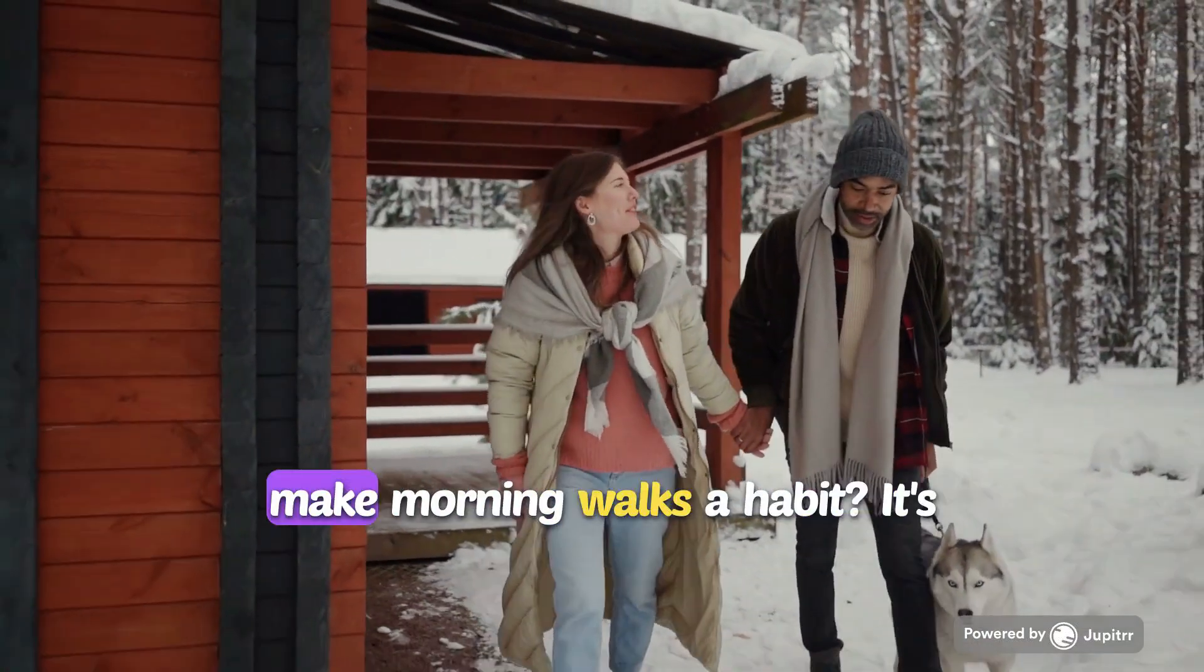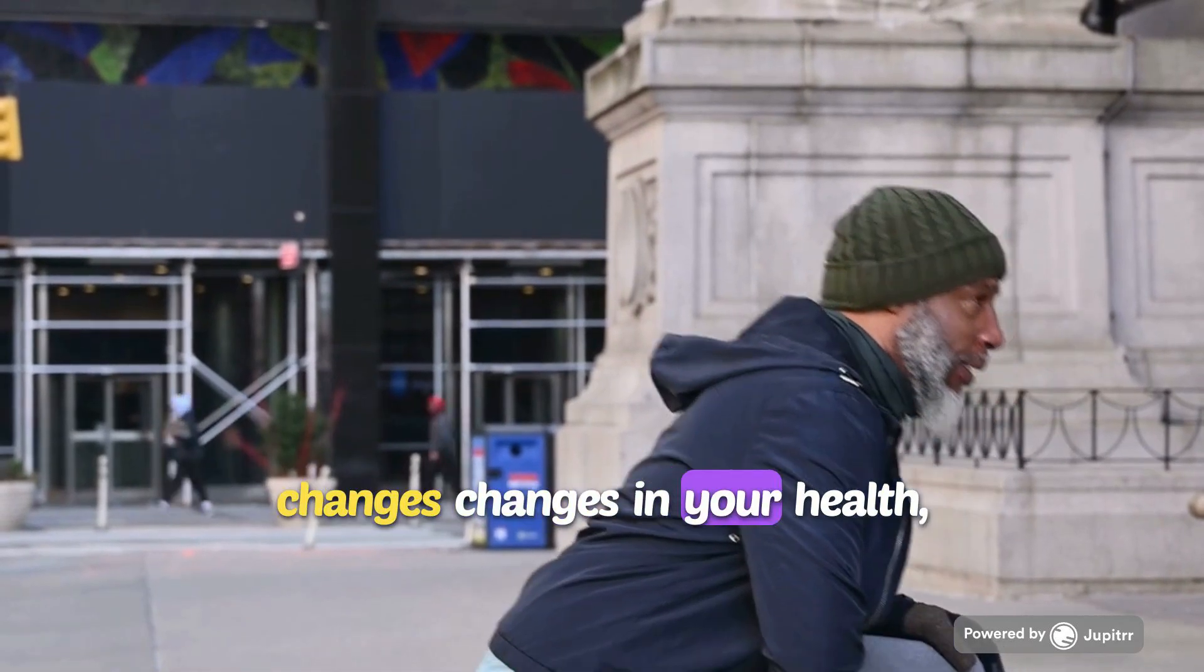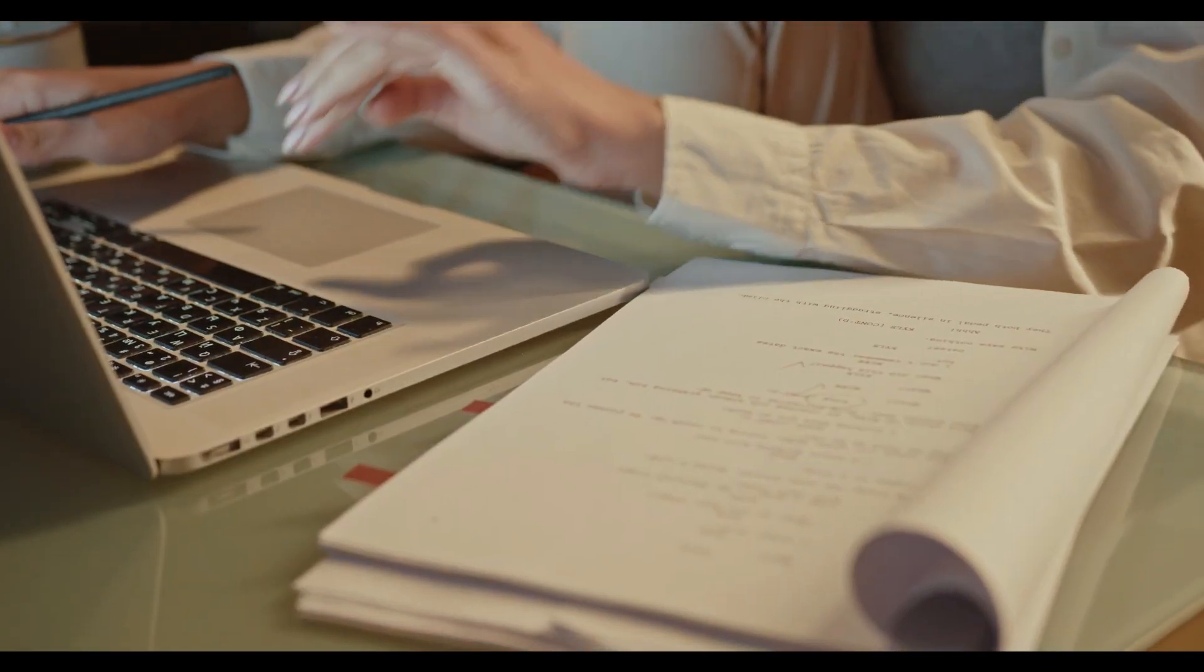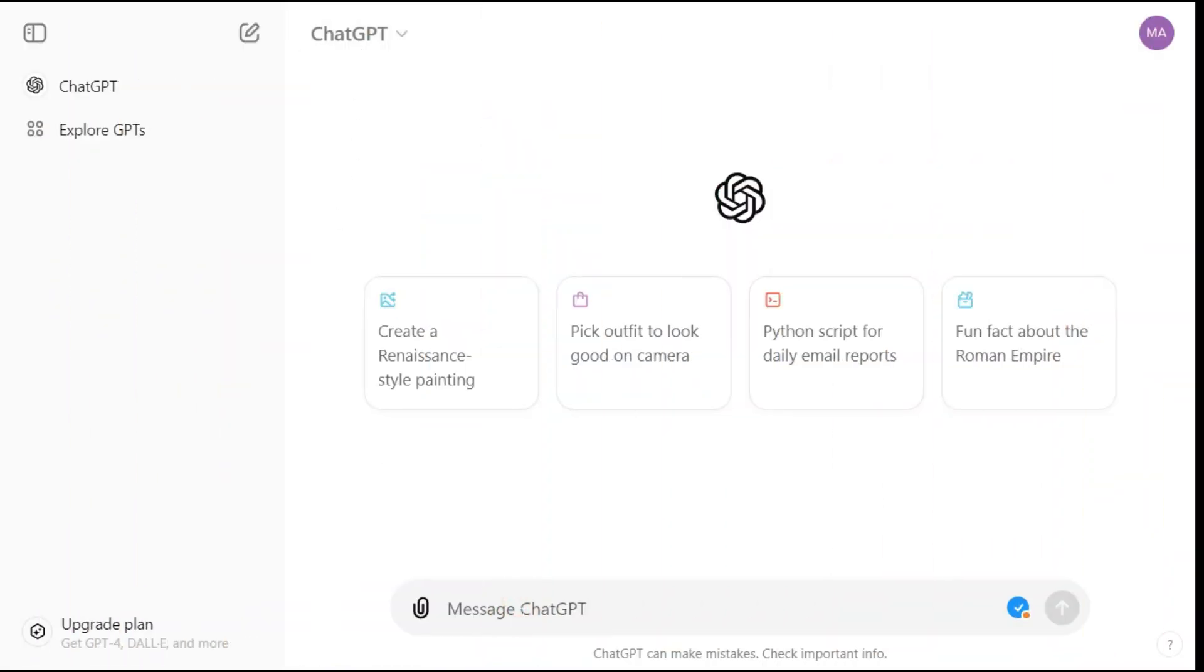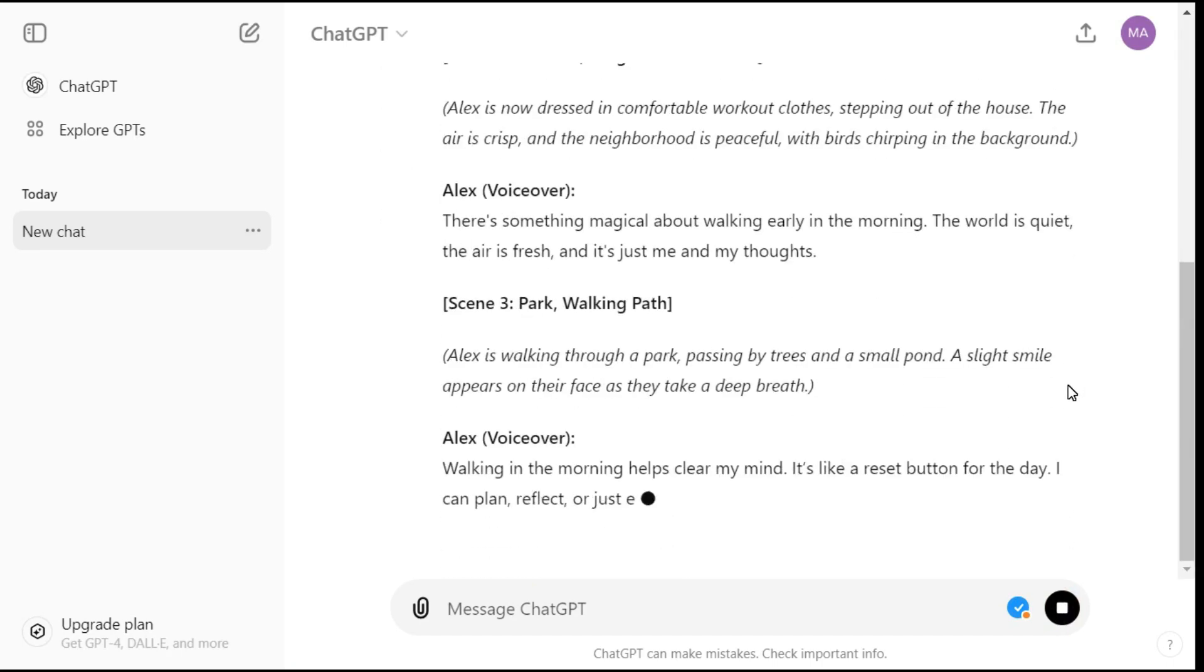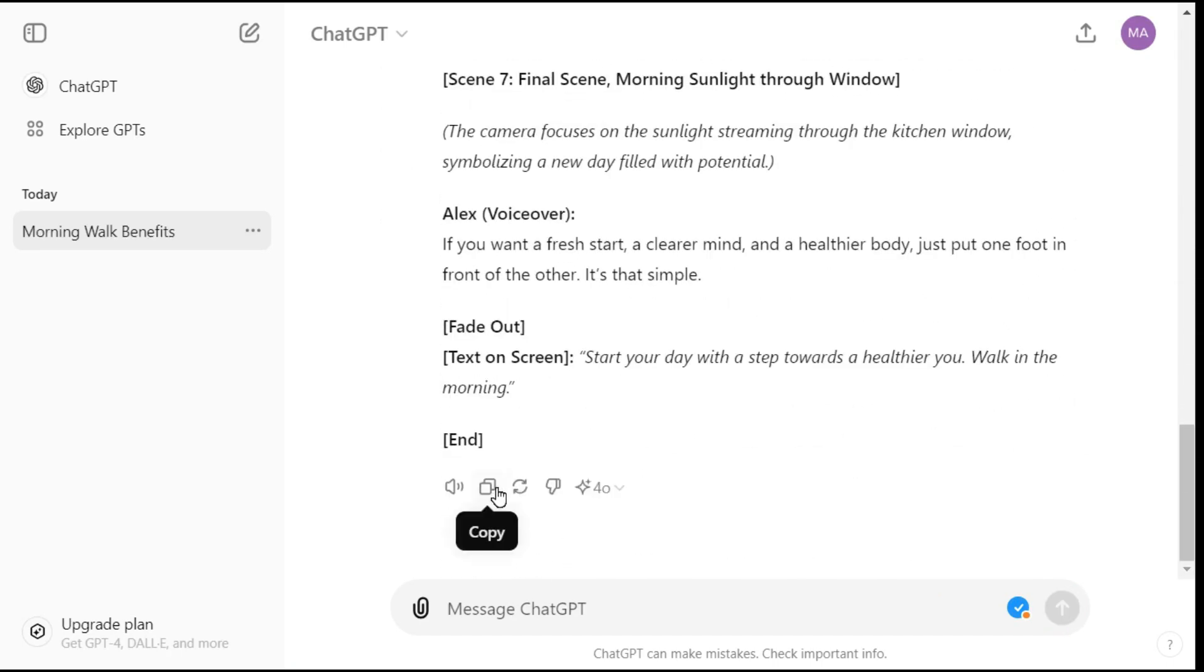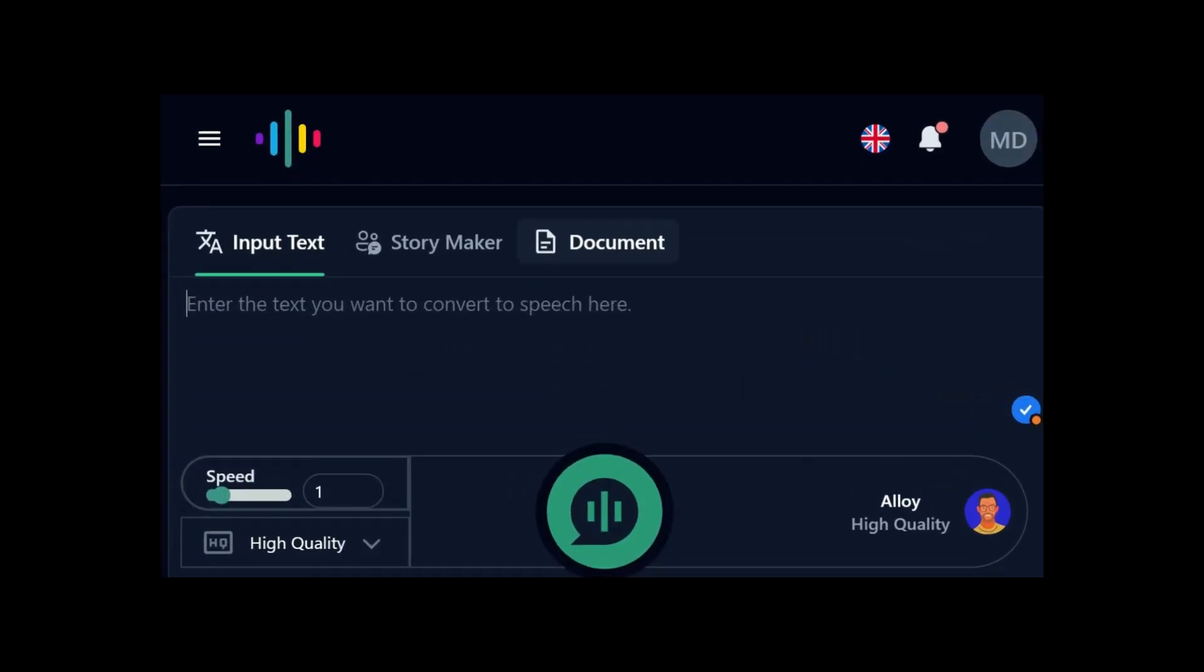So why not make morning walks a habit? It's a small step that can lead to big changes in your health, happiness, and overall well-being. The first step to create this type of faceless video is to have a script, so I go to ChatGPT and write the prompt. I simply copy this script and paste it into Notepad, then I cut out unnecessary parts of the script. When we are satisfied with editing our script, the next step will be the AI voiceover.